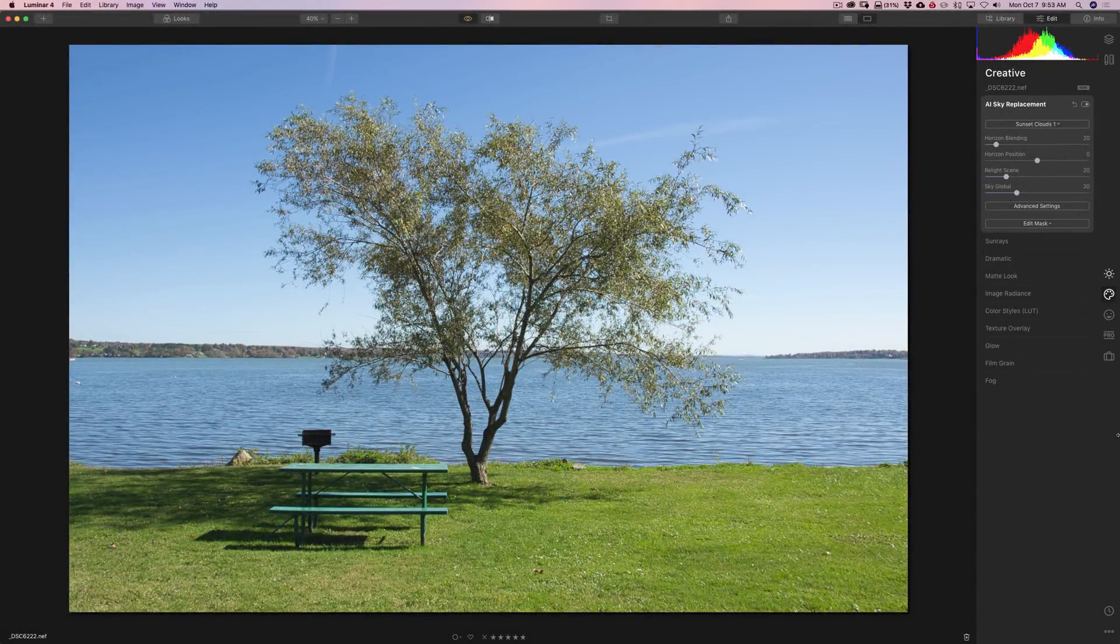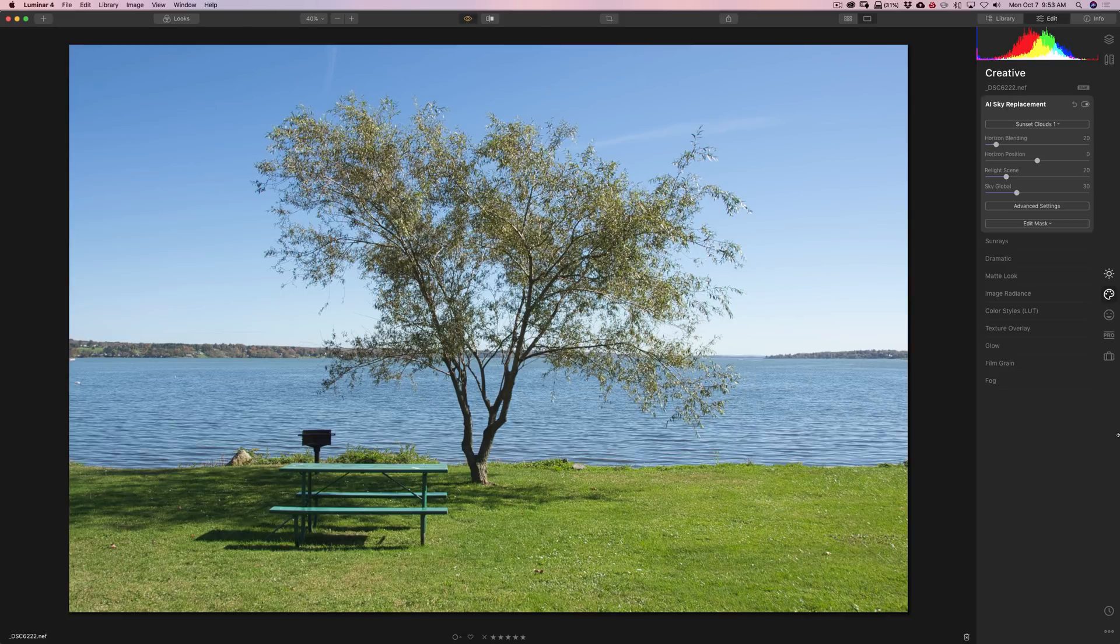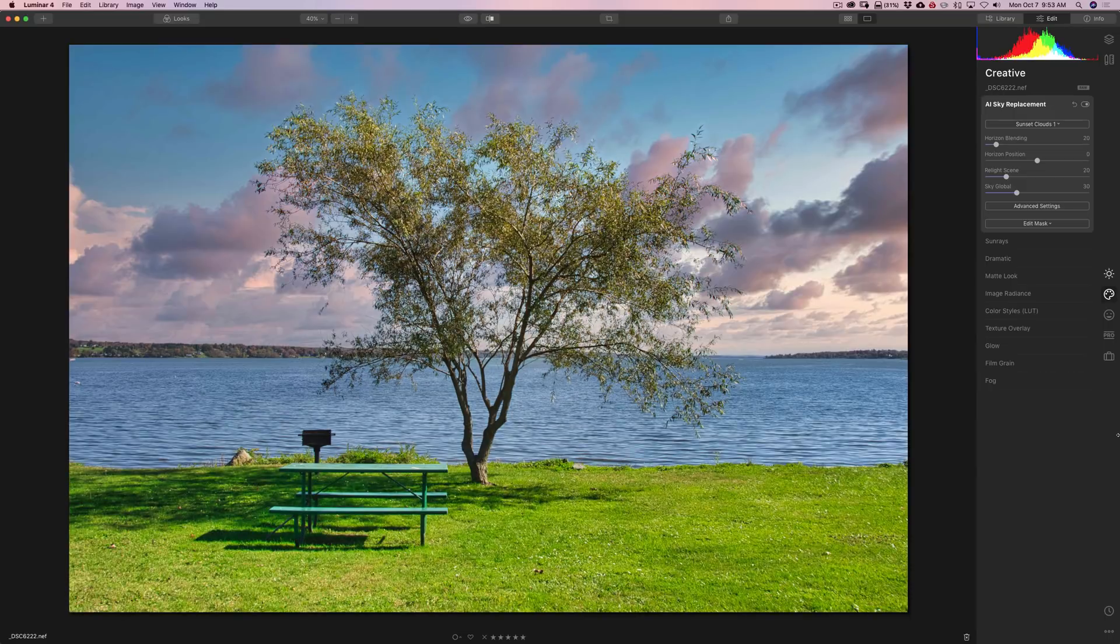I'm not kidding you. You could replace a sky in less than five seconds. You could have an image that looks like this and in five seconds end up with an image that looks like this.